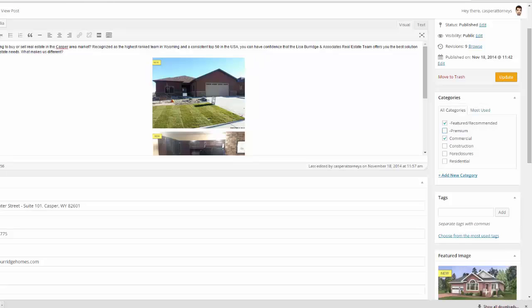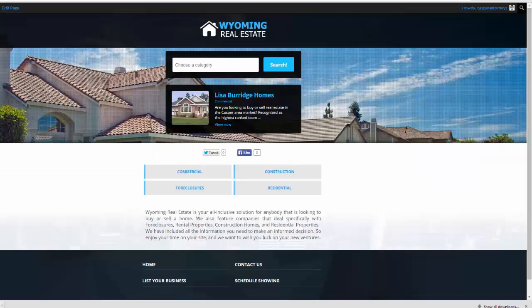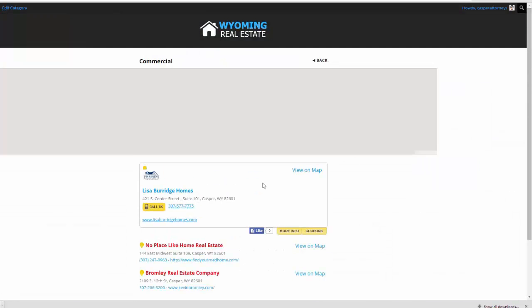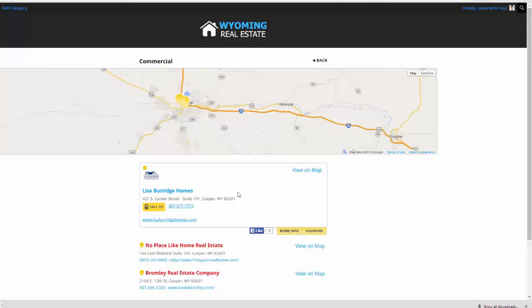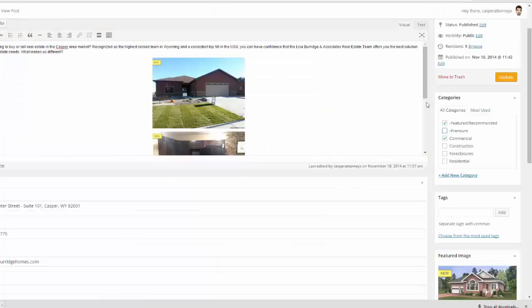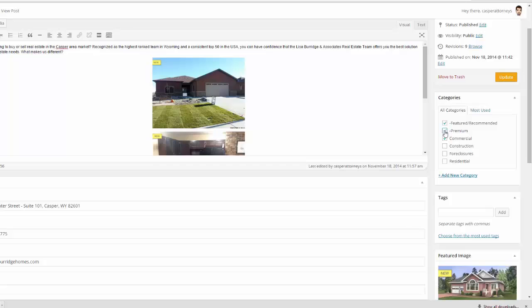Now for the premium, remember, if we come over here and we click a category, here's a premium listing. Well, guess what? We just come over here to the categories and we click premium.